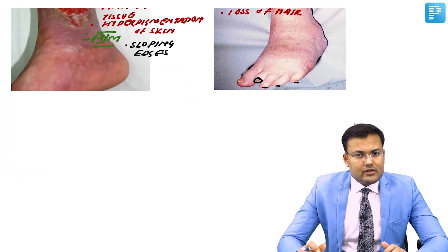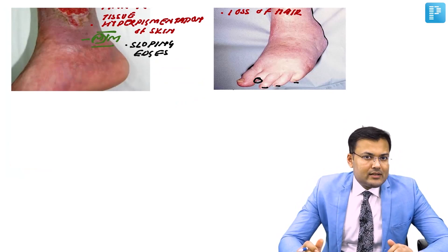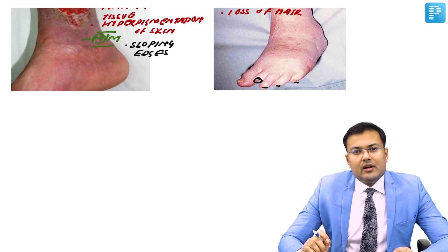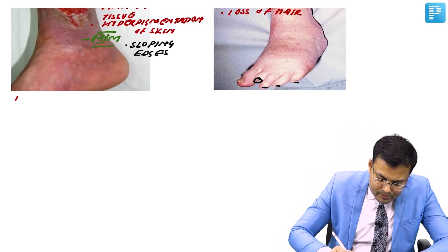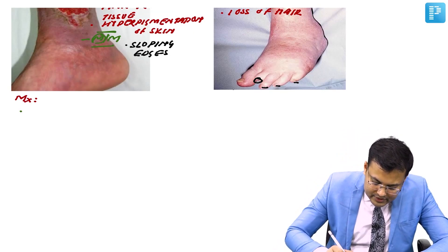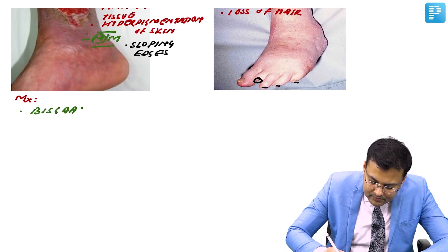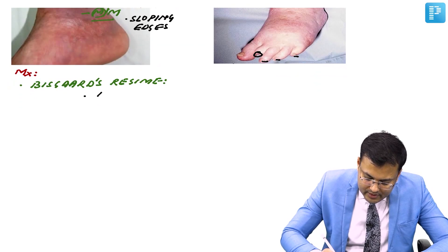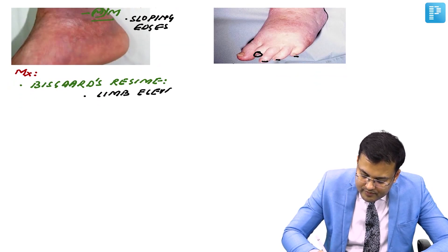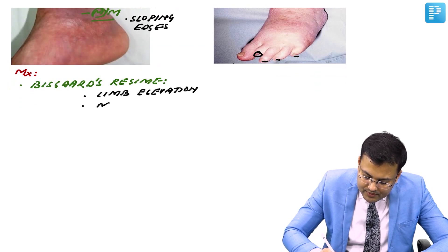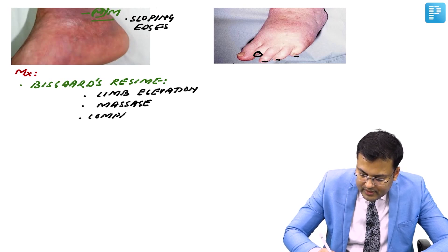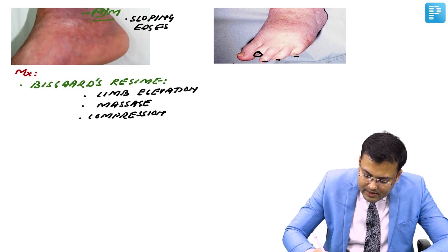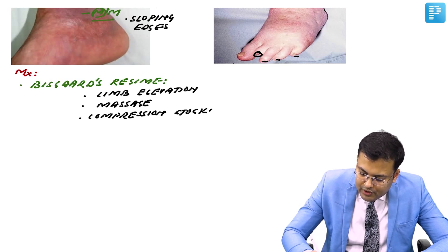How do we manage varicose ulcers or venous ulcers? We manage them using the BISGAARD regime. The components of the BISGAARD regime are: limb elevation, massage, and compression stockings.